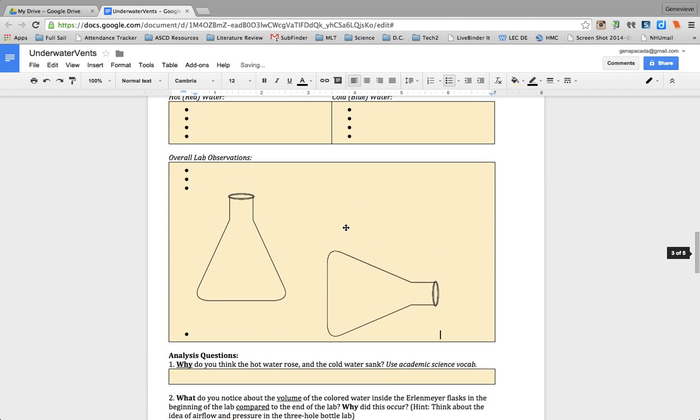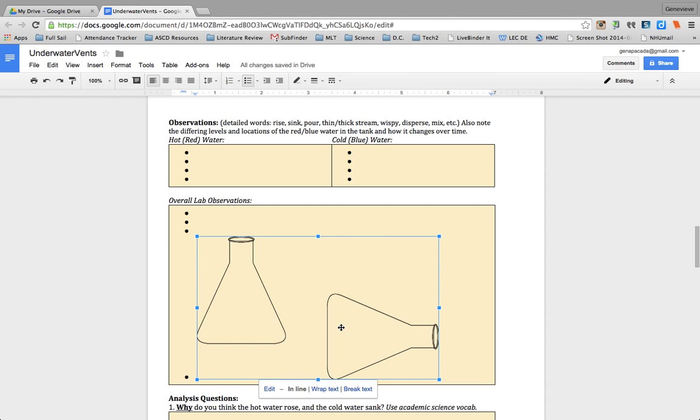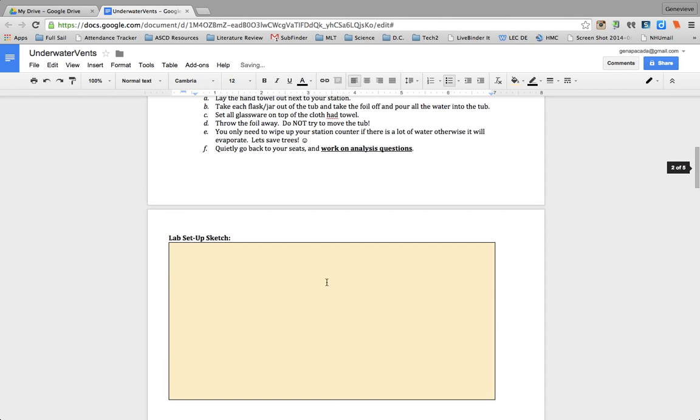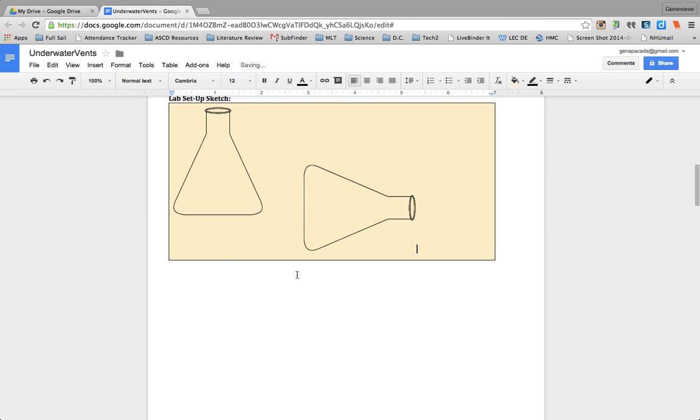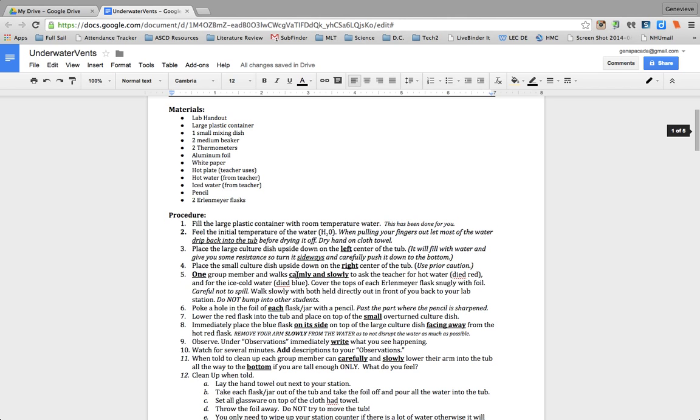Oh, I actually put it in the wrong place, so I'm going to copy it, cut it, and put it where it belongs. And there they have their lab sketch.